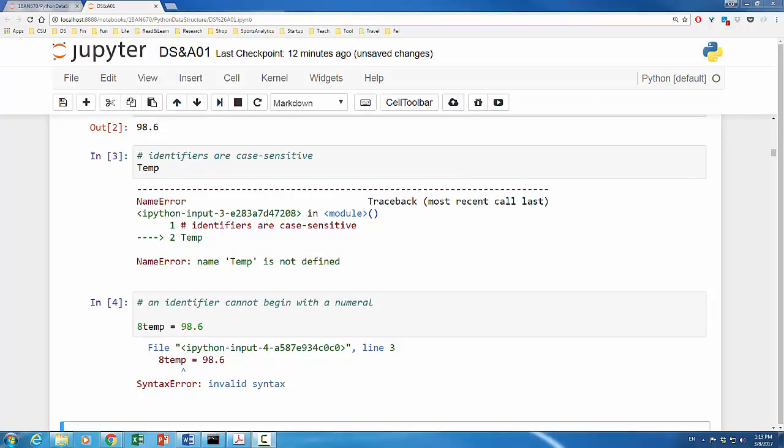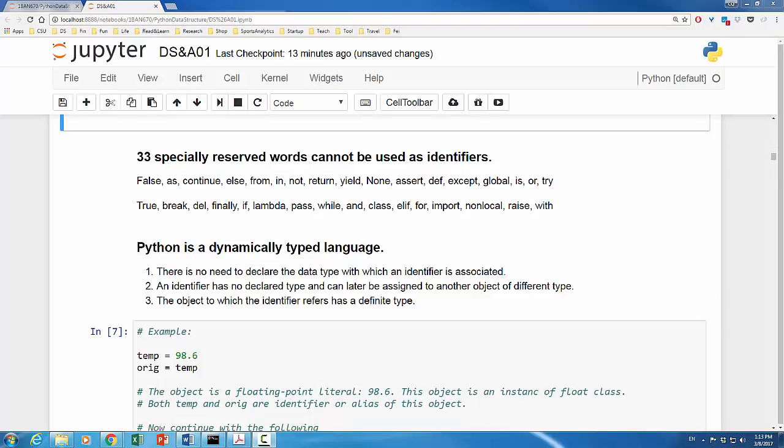An identifier cannot begin with a number either. Suppose we would like to establish an identifier 8temp, it will show a syntax error. Additionally, in Python, there are 33 specially reserved words that cannot be used as identifiers. They include true, false, none, if, else-if, else, for, while, etc. We will touch on most of these reserved words in this review.